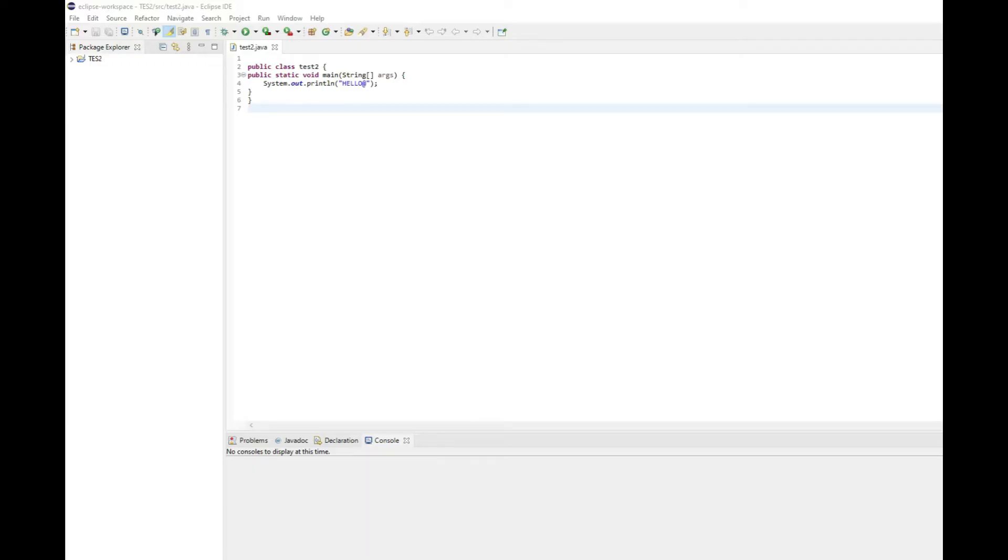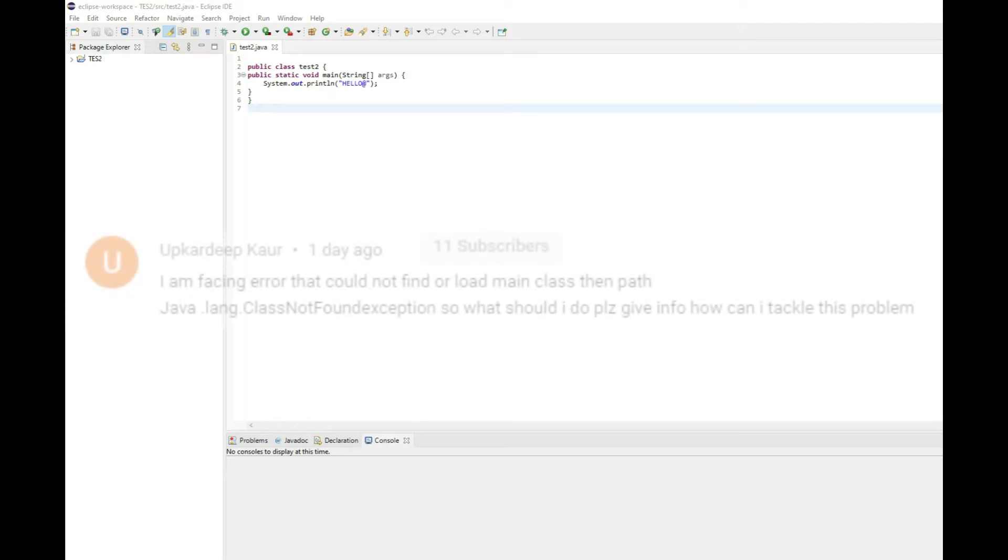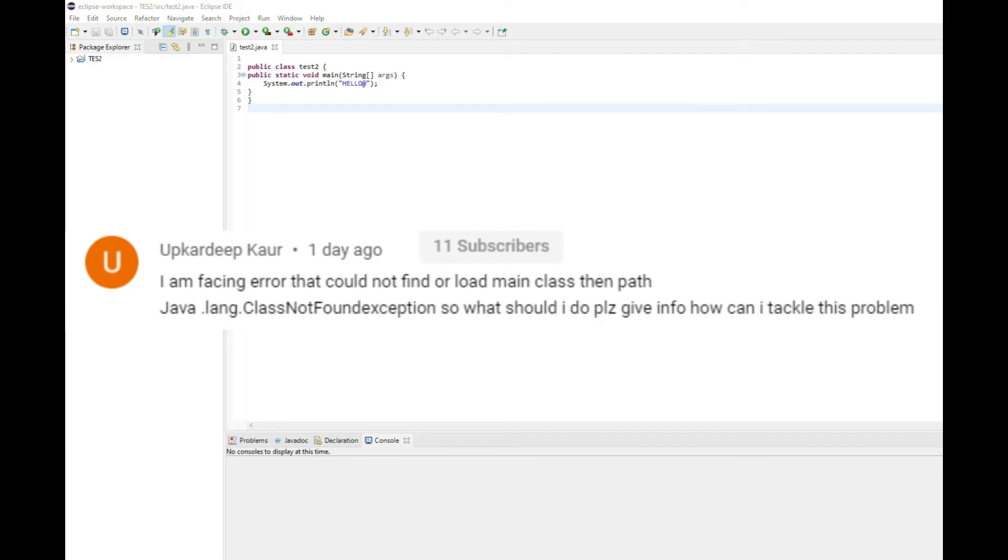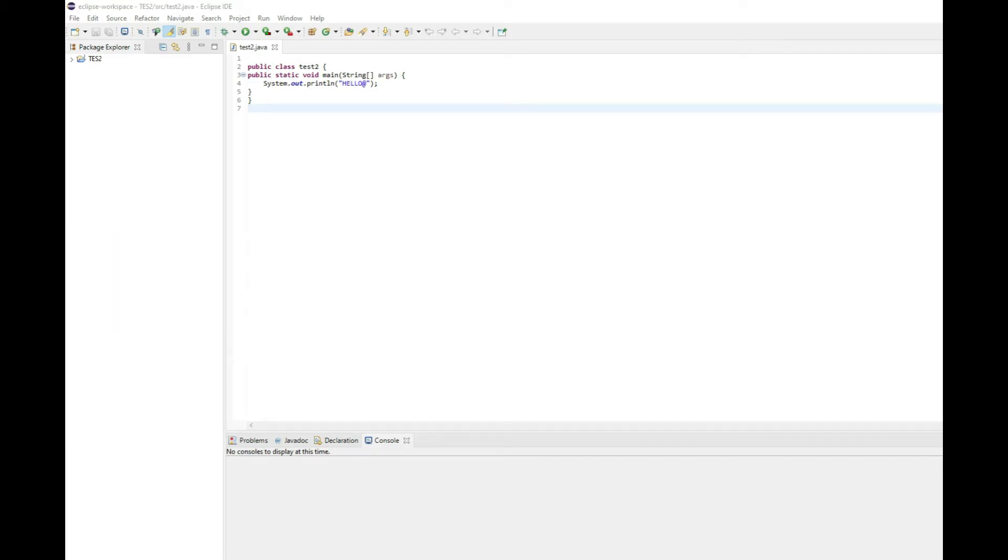Hi guys, hello and welcome to another Java programming Eclipse tutorial. One of the questions that came to me was that I'm facing a problem where I could not find or load main class. This is the error that I'm facing in Eclipse, so how can I fix the problem?